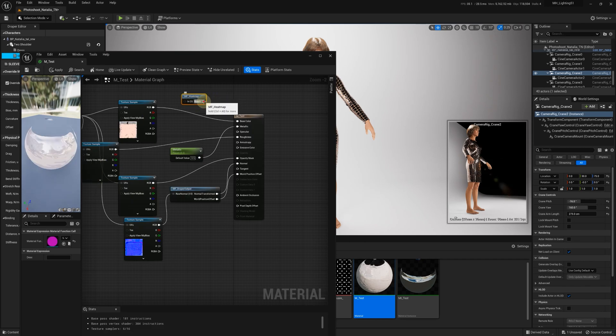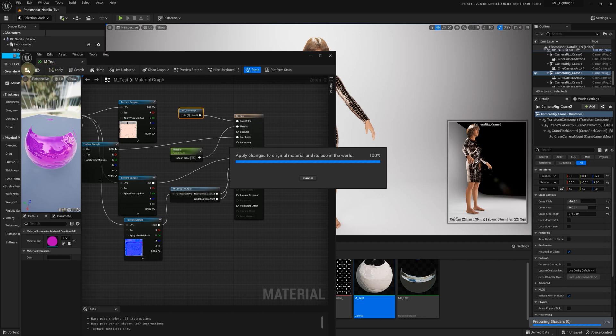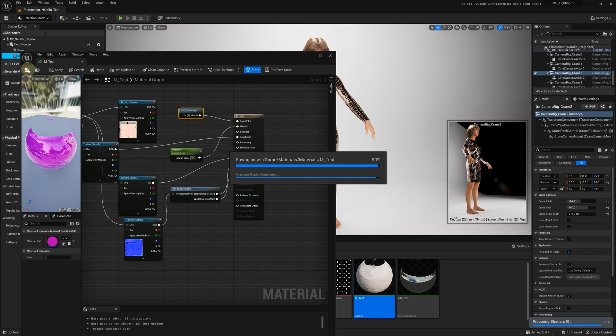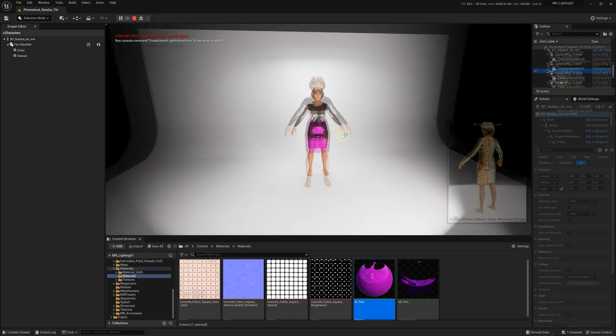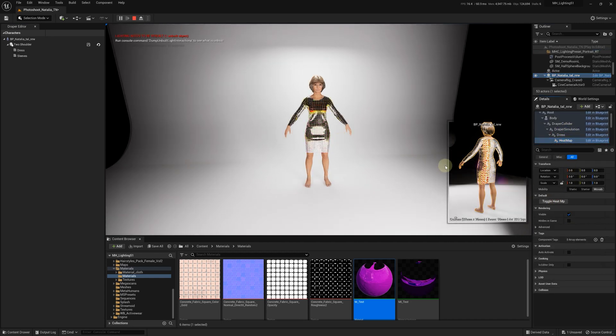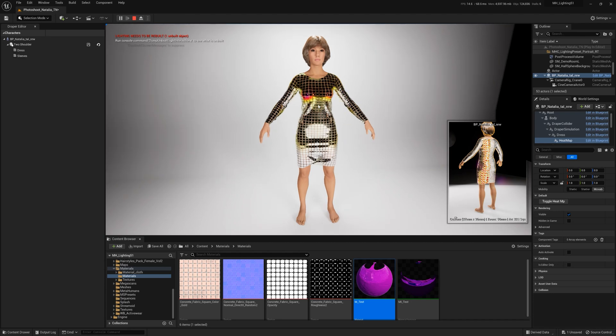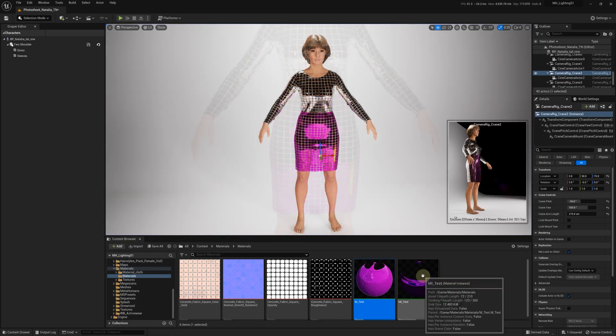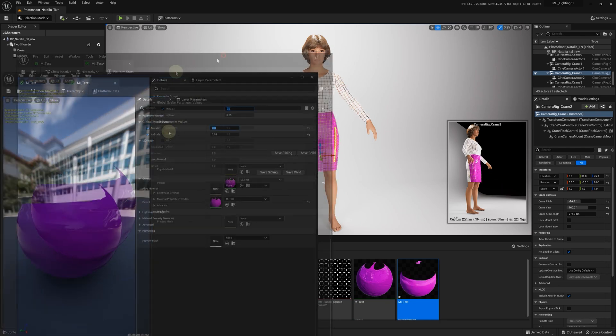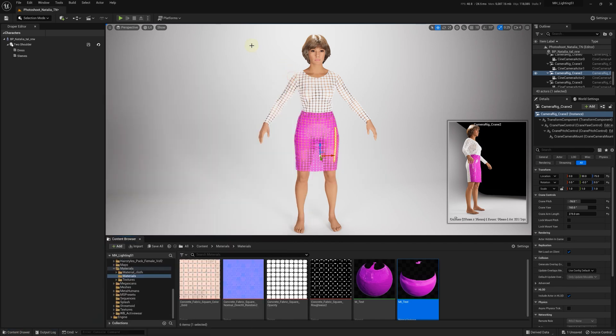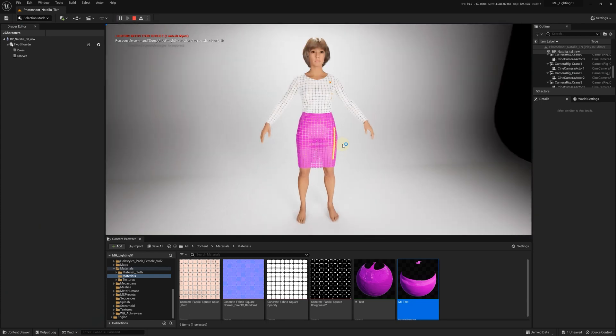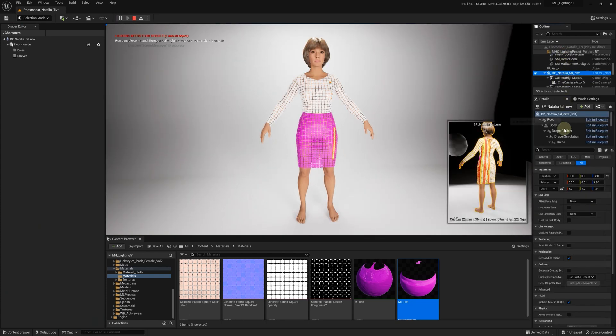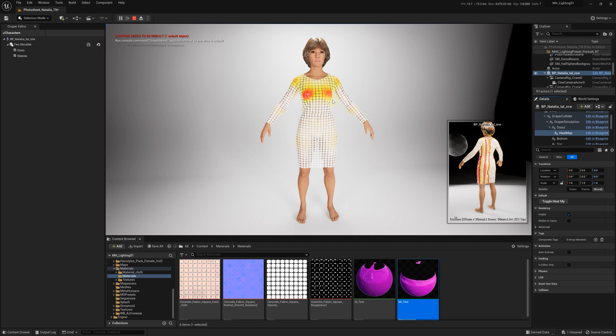Then, for this demonstration, we'll connect it to base color. Surely you can always create something more advanced in your application. Let's play the level and turn on the heatmap. The tension is visible, but we need to decrease the metallic effect. After doing this, we can see the stretched areas clearly.